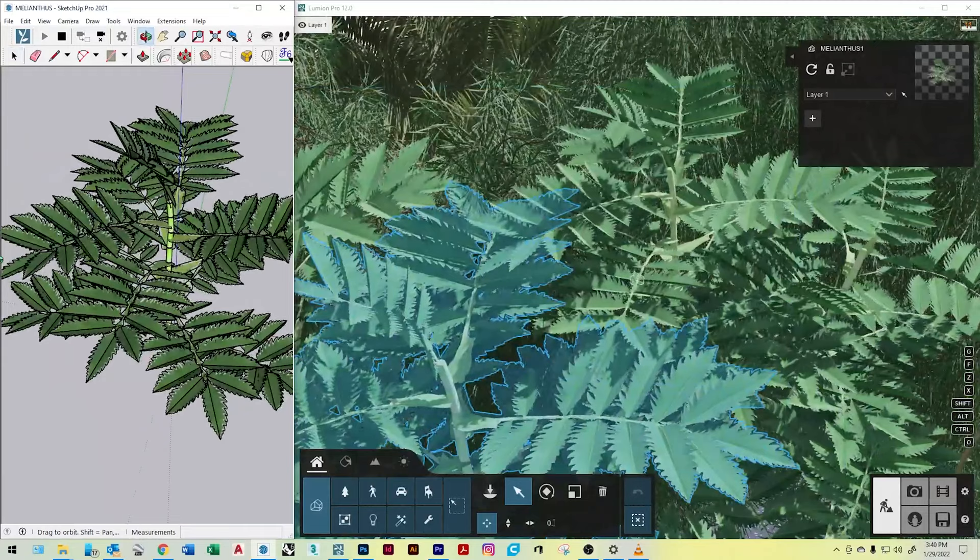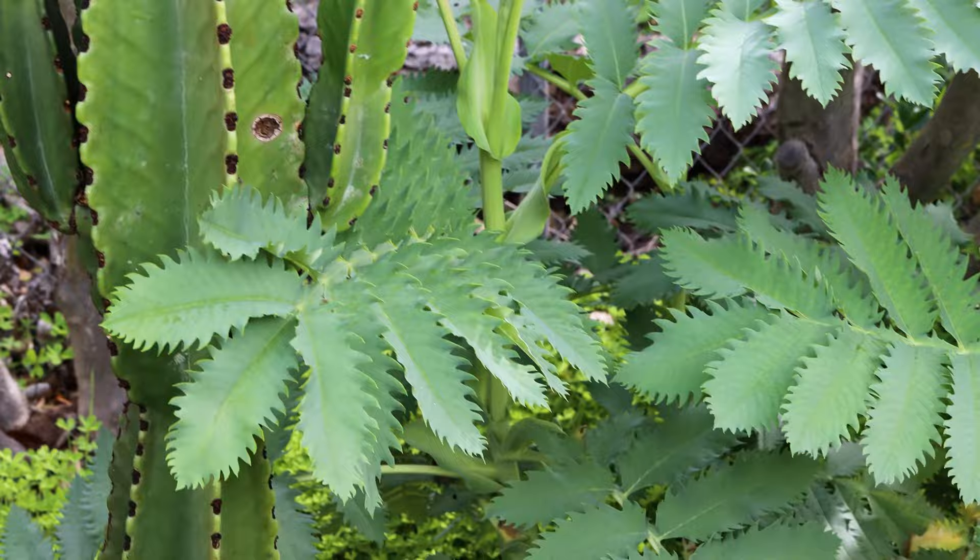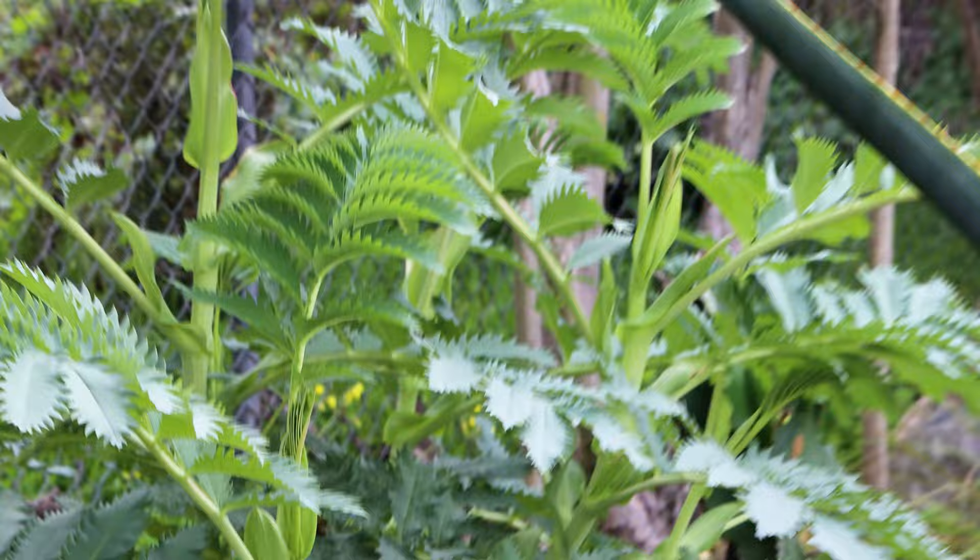For this example I'm going to be using a Melianthus major, which is a really cool plant from South Africa. Really unique foliage and color, and so how we start with this is we're going to need to find an actual plant.